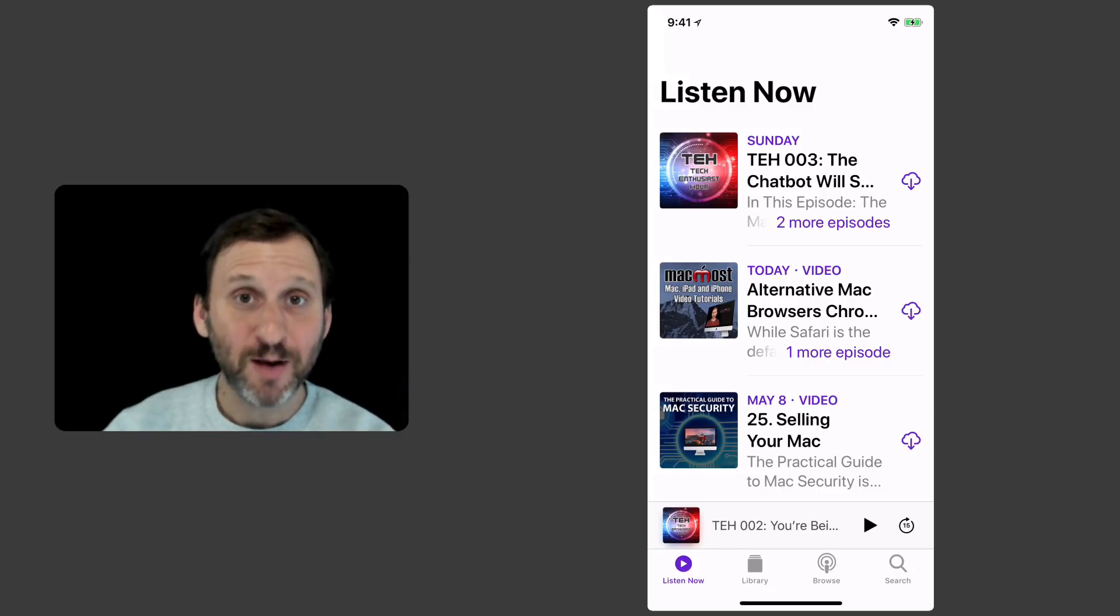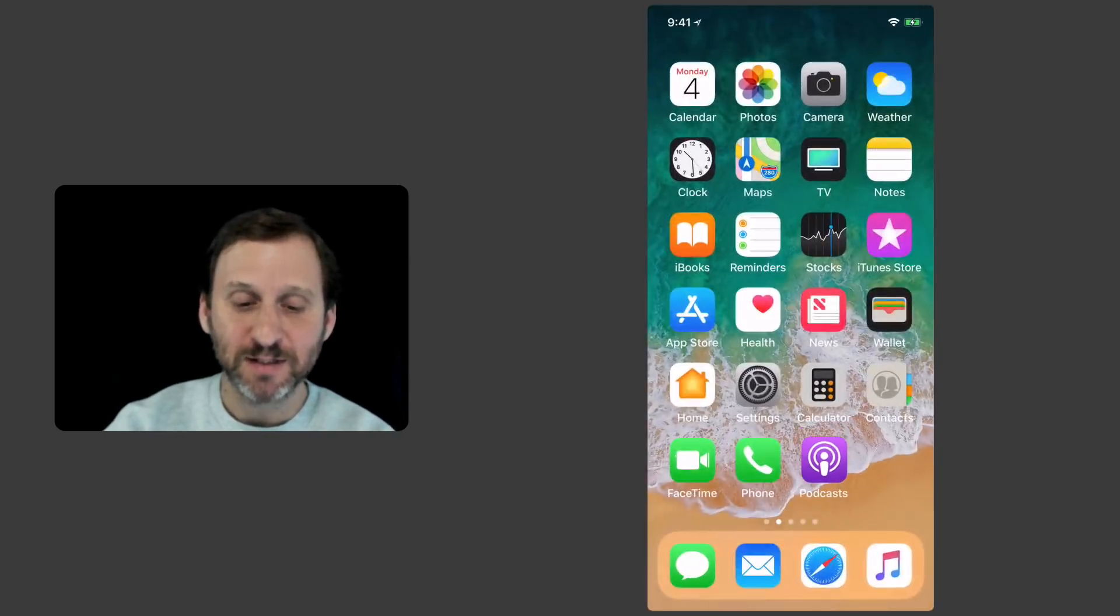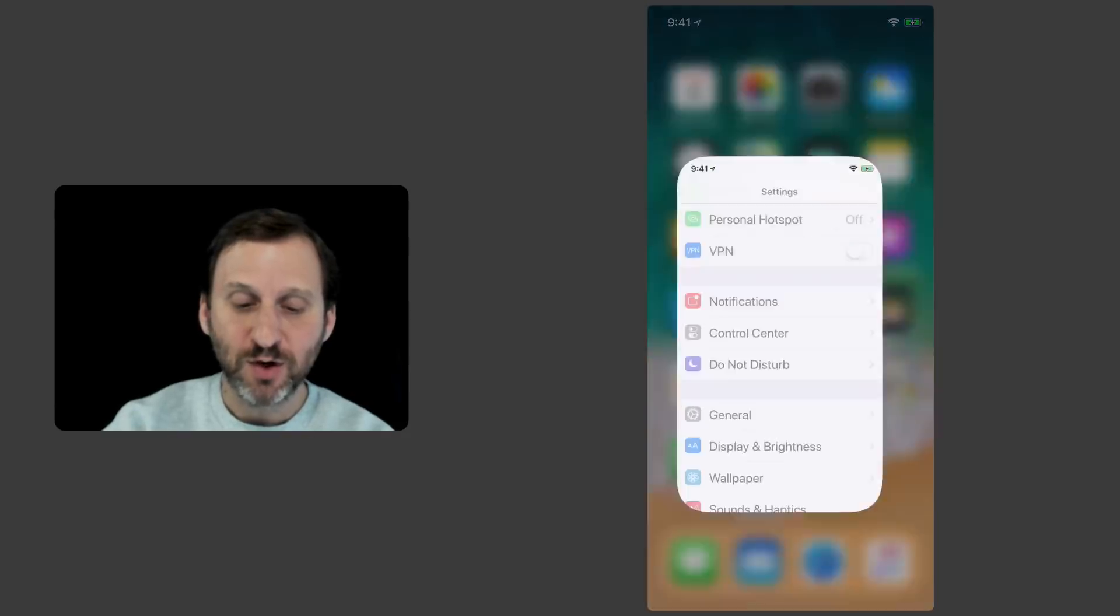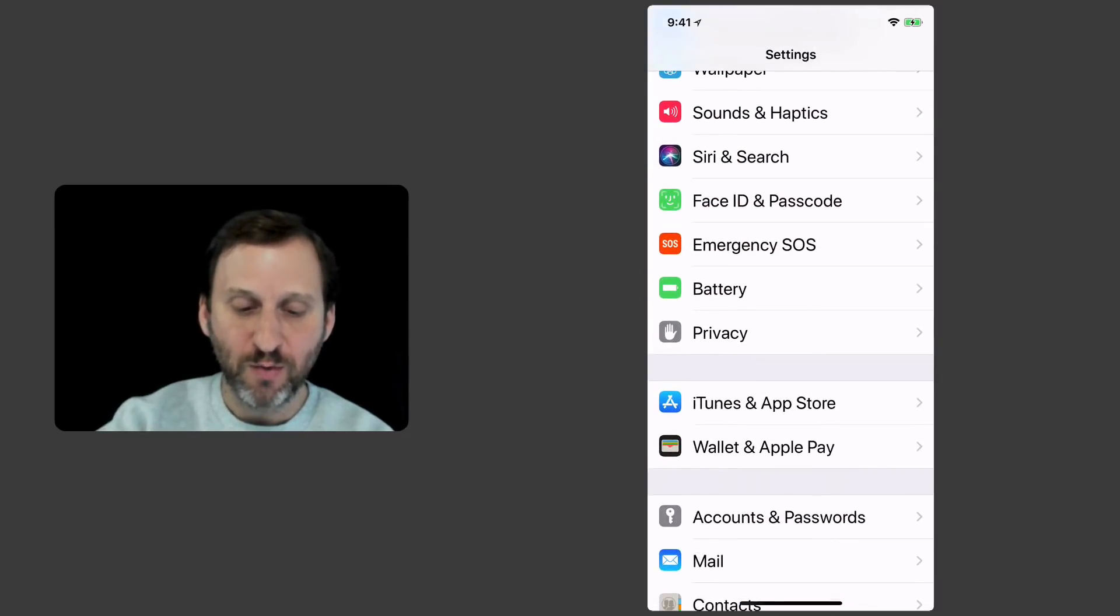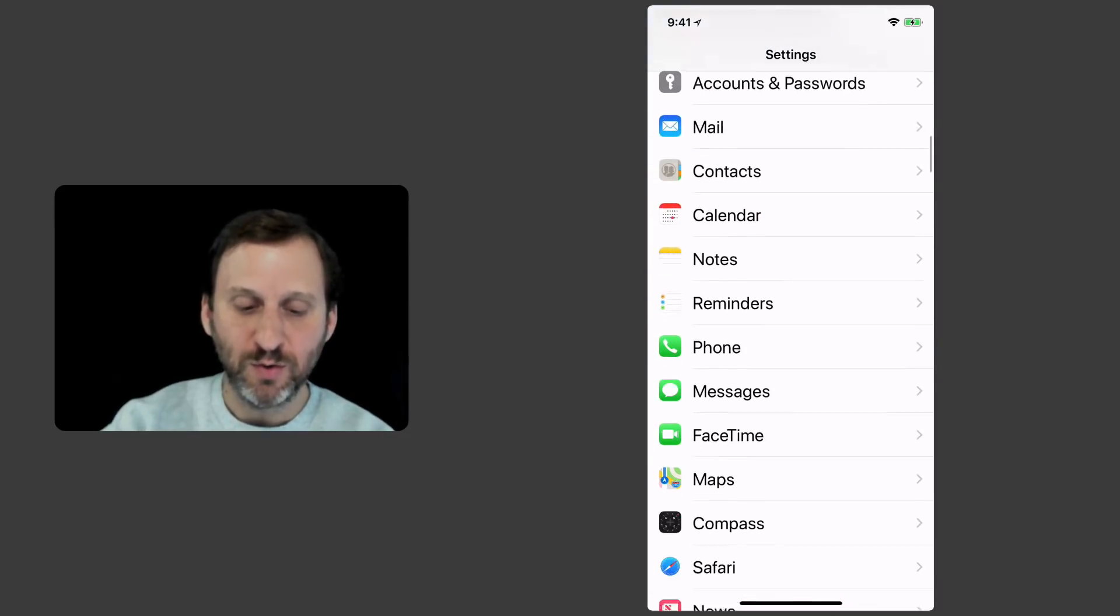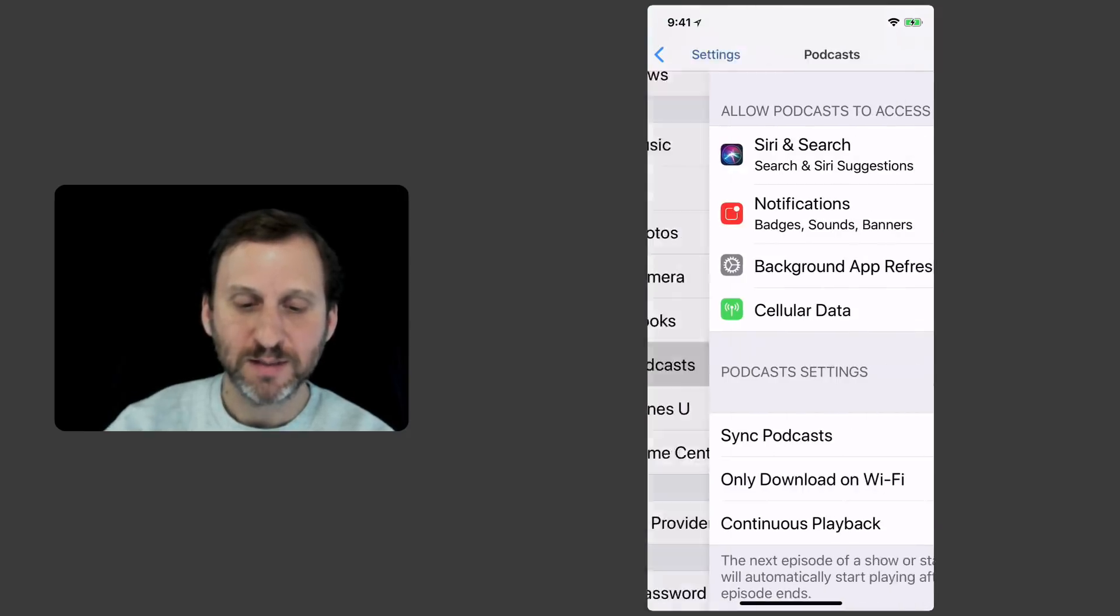Now there are a ton of options but you won't find them here in the app. You're going to find them in Settings. So let's go to Settings and under Settings I can go into Podcasts.